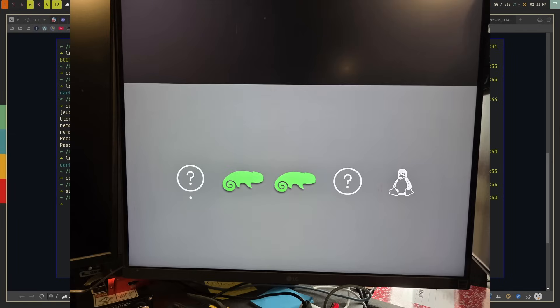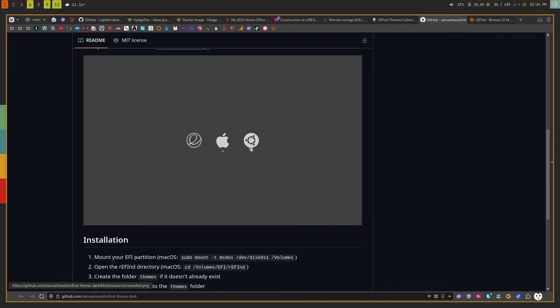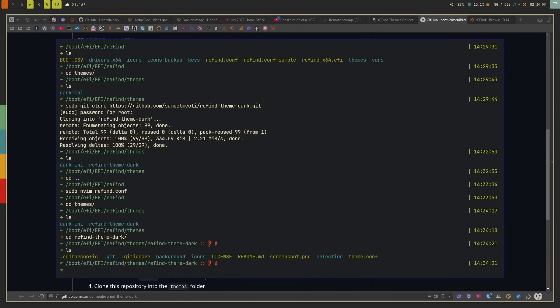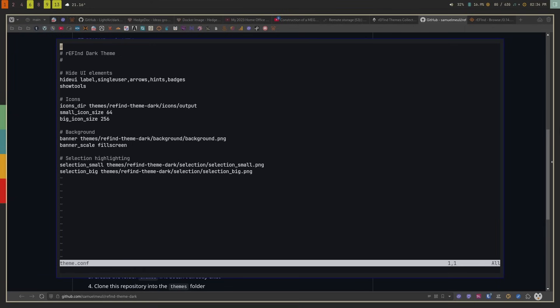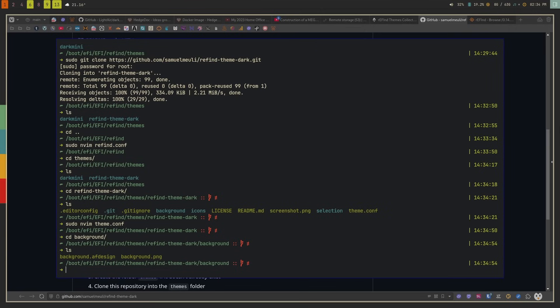After rebooting you'll have the new theme applied — in my case showing Windows and openSUSE along with other installed OSes. If you want to further customize, each theme usually has its own theme.conf configuration file where you can change the background, the scale, and the icon sizes. That's theme-specific configuration separate from the main refind.conf.